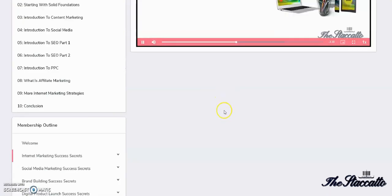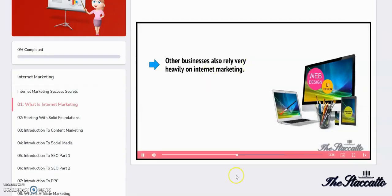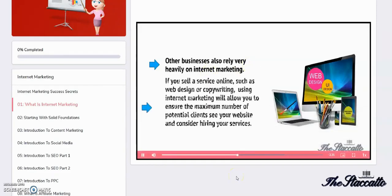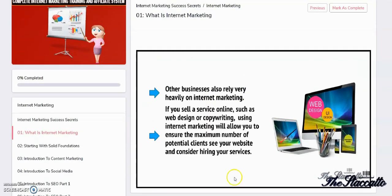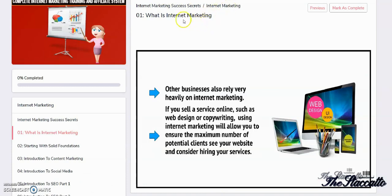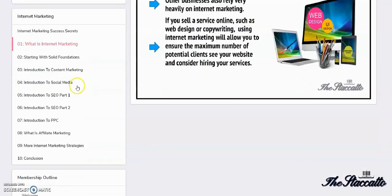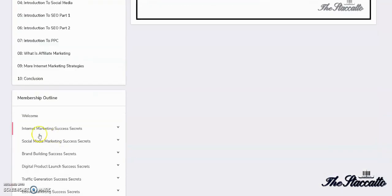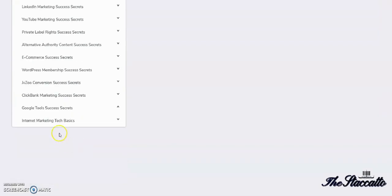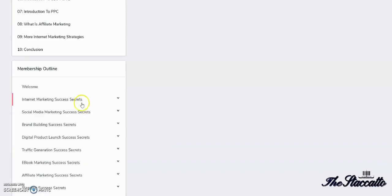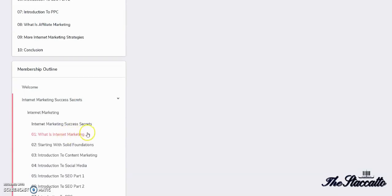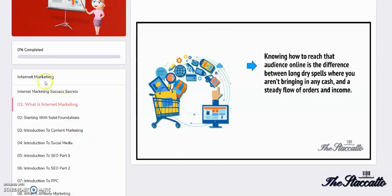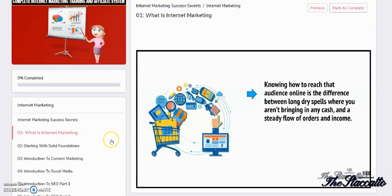Other businesses also rely heavily on internet marketing. If you offer a service online such as web design or copywriting, then using internet marketing will allow you to ensure that the maximum number of potential clients see your website and consider hiring your services. Knowing how to reach that audience online is the difference between long dry spells where you aren't bringing in any cash and a steady flow of interest and income.